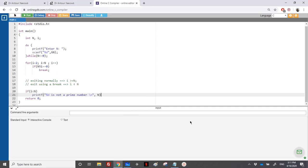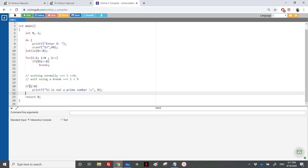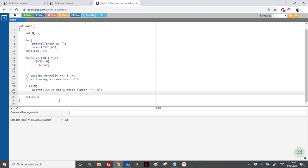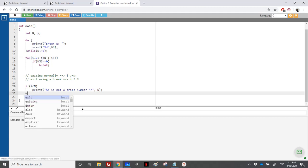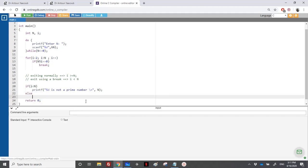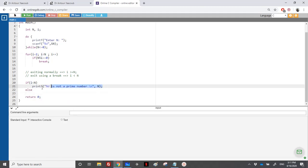However, if the negation of that is i greater than or equal to n, it means that I have looped, I have checked all the i's, and none of the i divided n, so the number is a prime number.